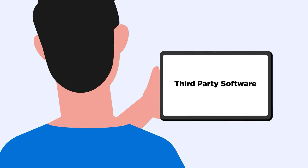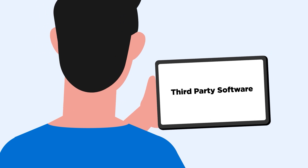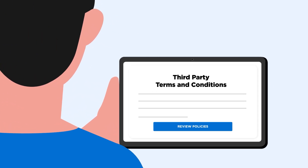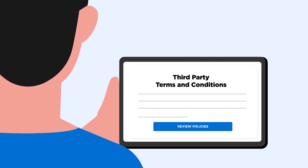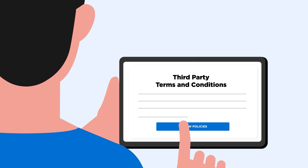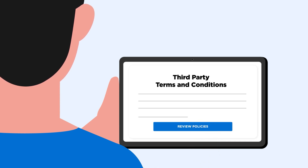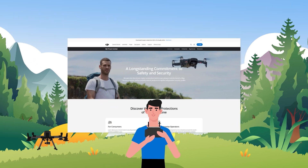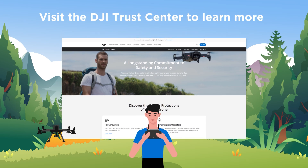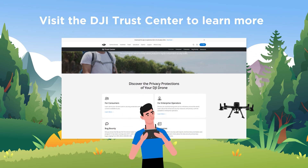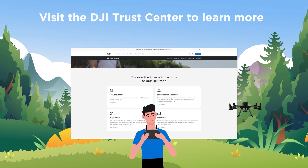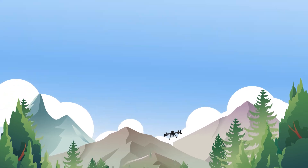Finally, if you're using third-party software, we recommend reviewing the third party's terms and conditions for details on their data access policies. We hope you found this video informative. For more information, visit the DJI Trust Center to learn about how we keep your data safe. Happy flying and stay safe.